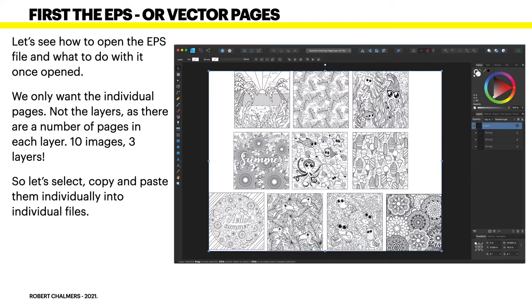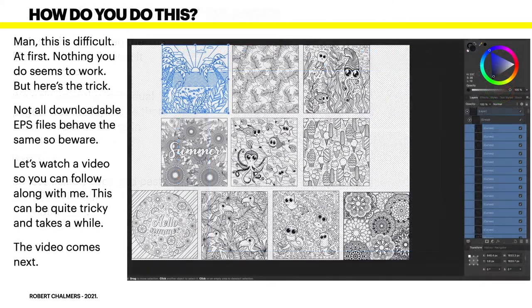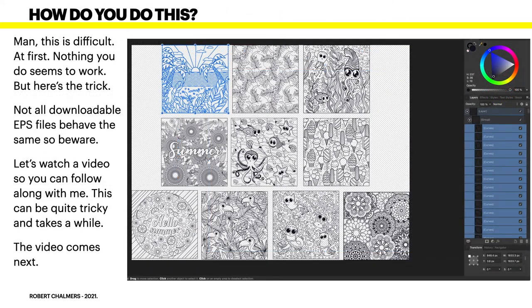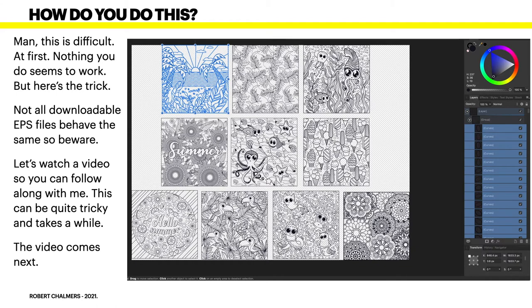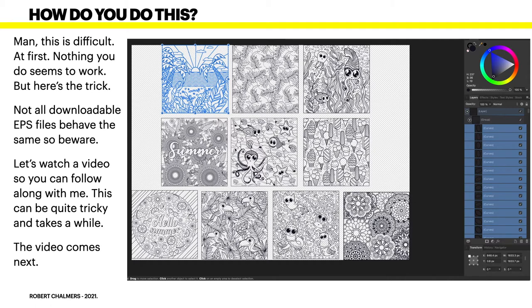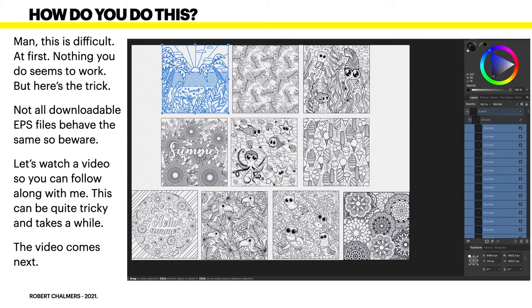So let's select, copy, and paste them individually into individual files. It's quite tricky. This is difficult at first, nothing you do seems to work, but here's the trick: not all downloadable EPS files behave the same, so beware. Some you'll get that just open, you can pull a mark around them and there's all your file, all your layers or elements grouped into one, but some of them don't. In fact most of them don't.